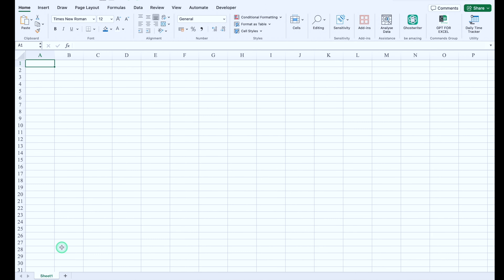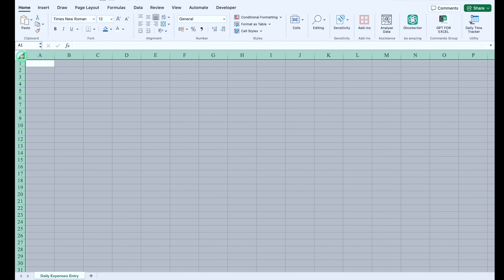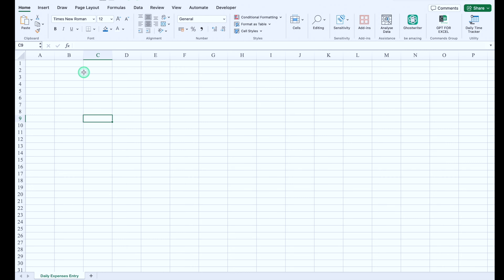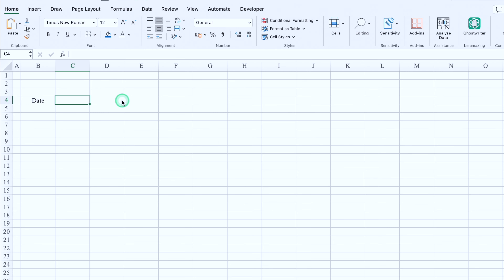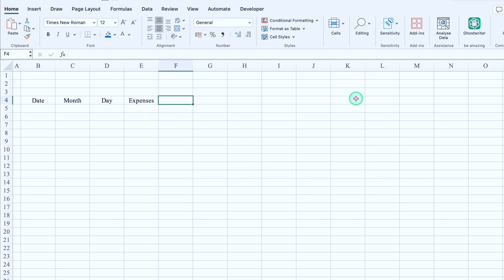I have opened a new workbook. This will be the daily expenses entry sheet. We'll select the whole sheet and take everything to mid and center. We'll bring column A closer, then click on B4 and add headers: Date, Month, Day, Expenses, Amount, and Comments.